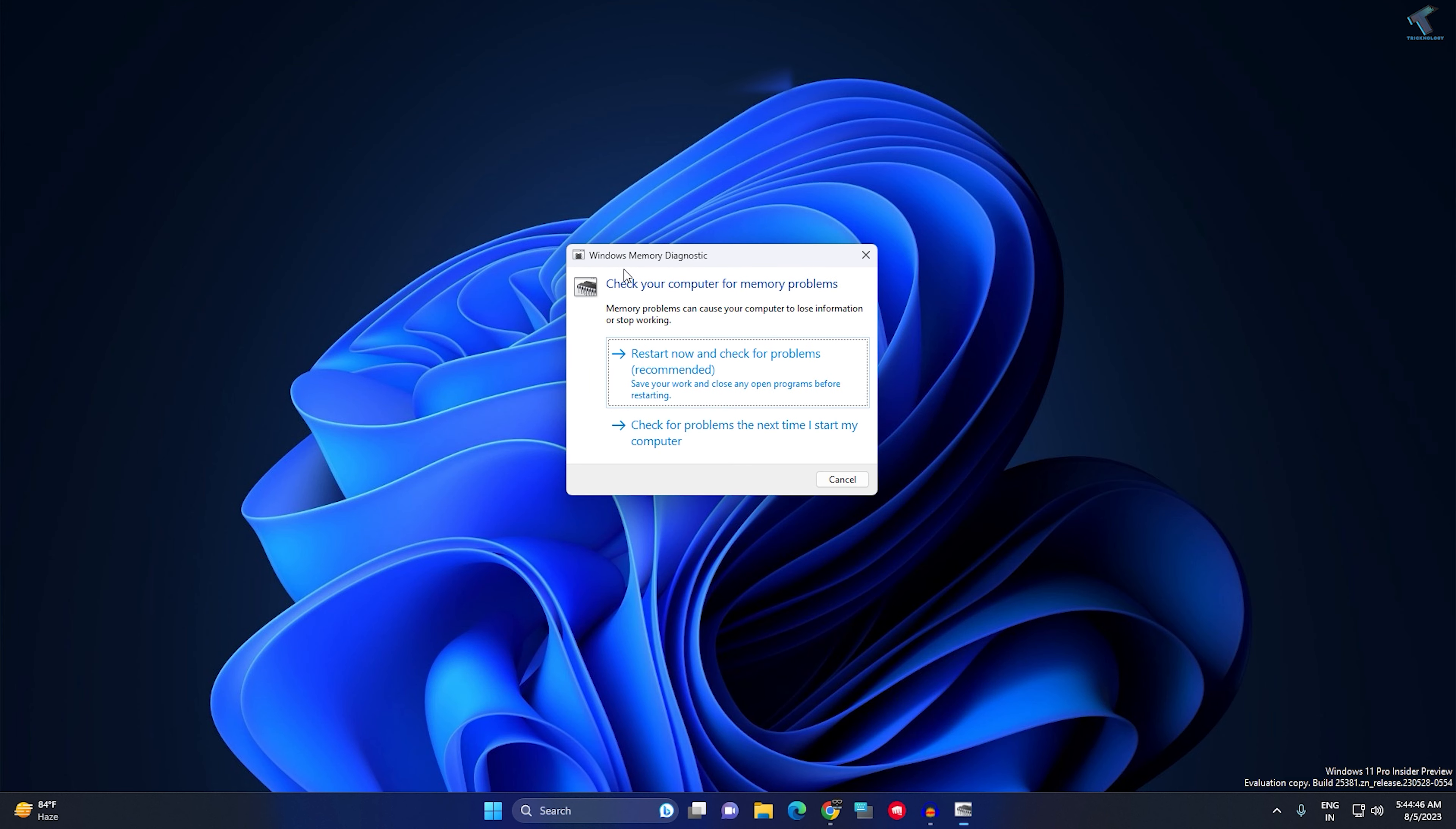You will get 'Check your computer for memory problems.' Click on 'Restart now and check for problems'. It will restart your PC, check all files and folders, and fix your problem.